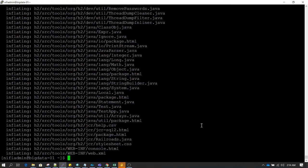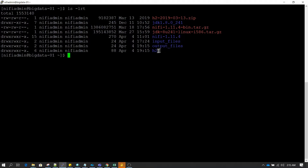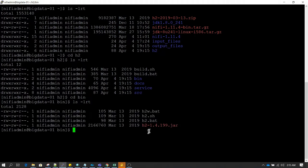Let's unzip it by typing the 'unzip' command. Clear the screen and do 'ls -lrt' again — now we can see the folder has been extracted and a new folder called 'h2' has been created with the content extracted inside it. We can go to the h2 folder, and inside that we have a folder called 'bin'. Inside that we have a JAR file called 'h2-1.4.199.jar', and this is the one we need to use to start the graphical user interface client in order to connect to the H2 database.